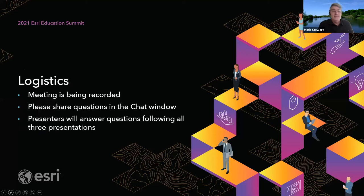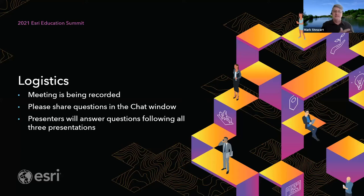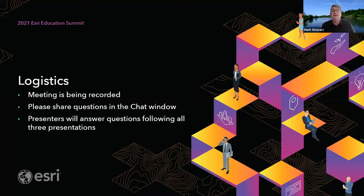Before we get to that, I just want to go over some logistics, this being the first user presentation of the Ed Summit. The meeting is being recorded, and you'll be able to access the recordings at a later date. We do want you to participate, so please share your questions in the Q&A, and we'll get to as many as we can at the end of the session, after all three presenters have finished. I'll moderate that.